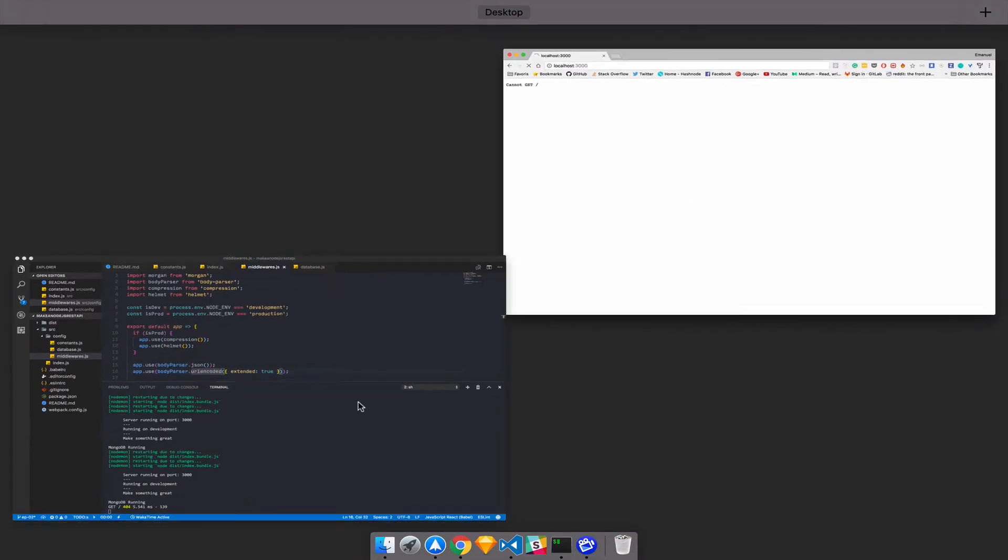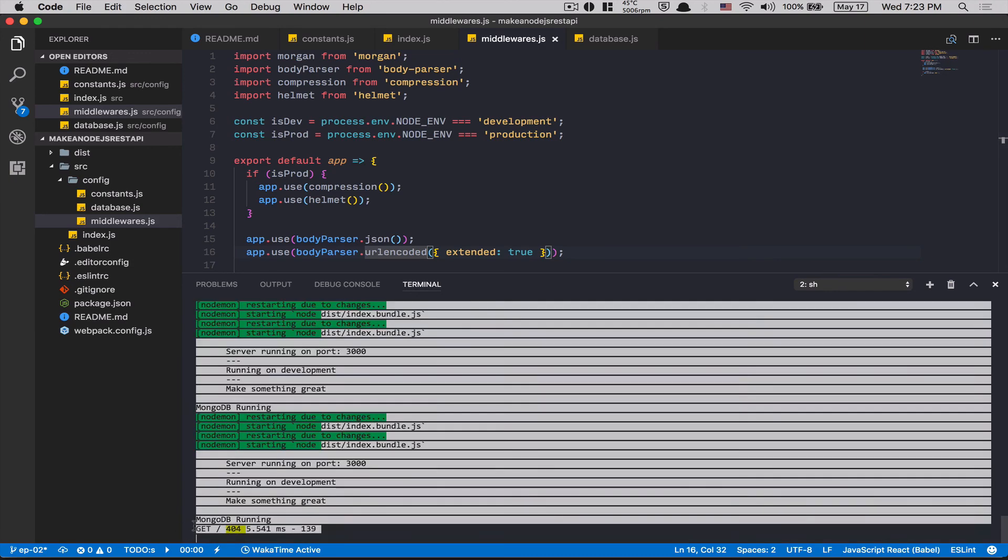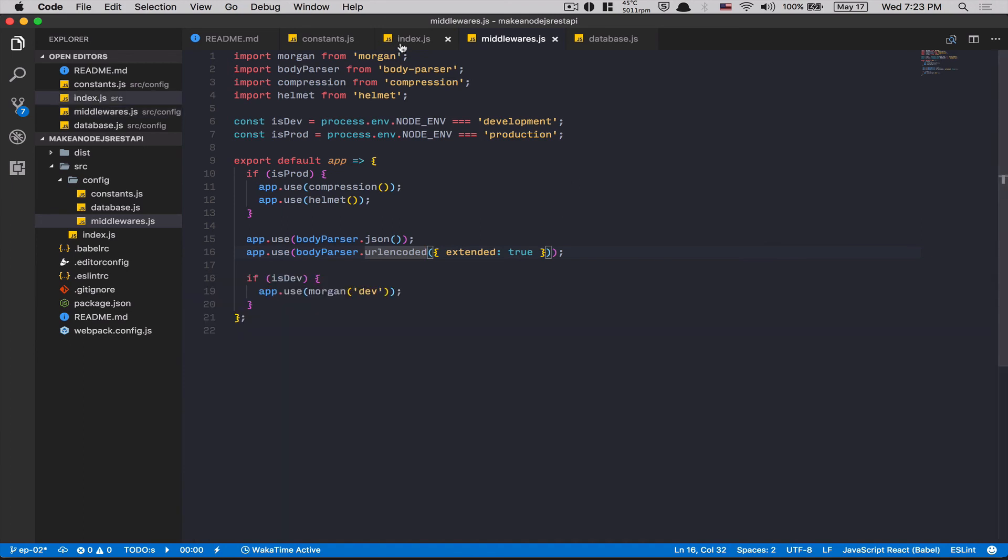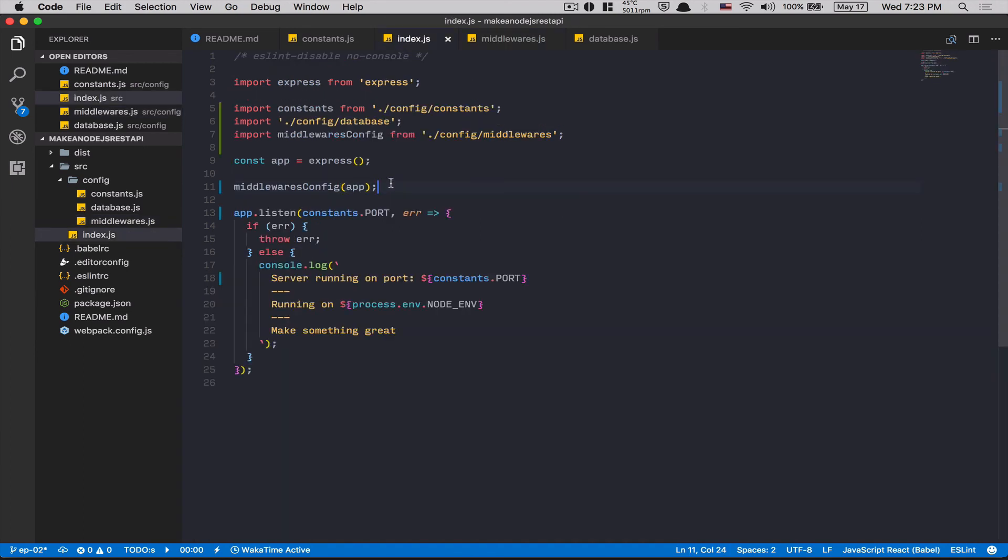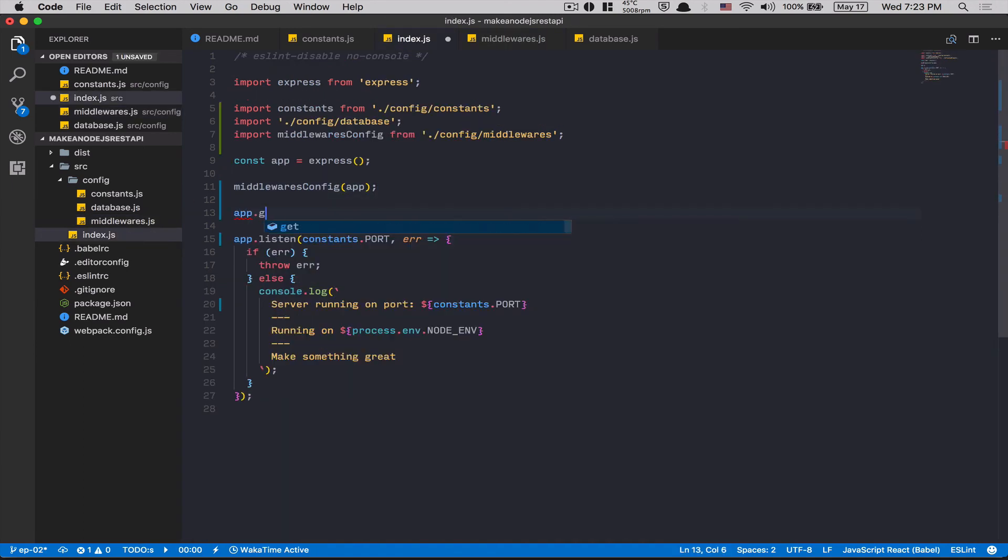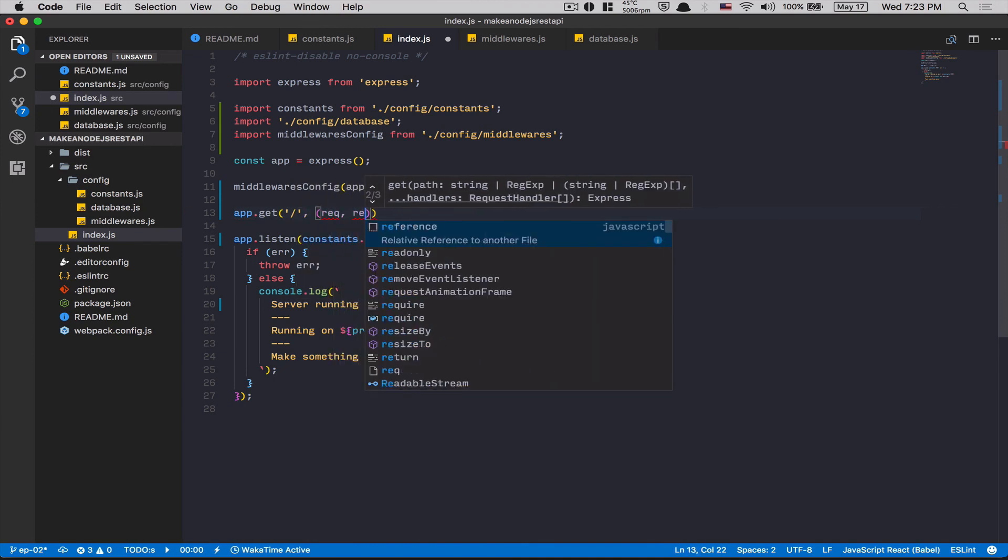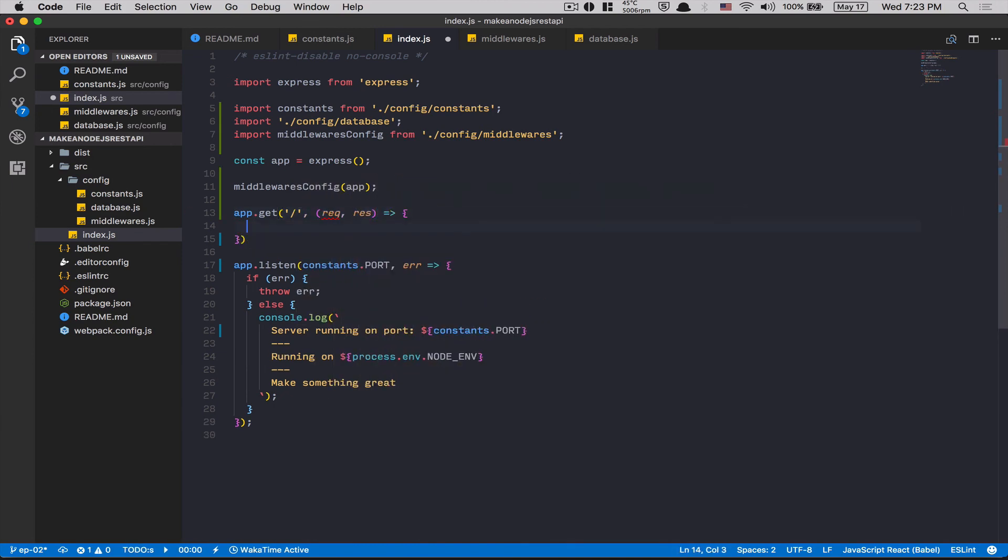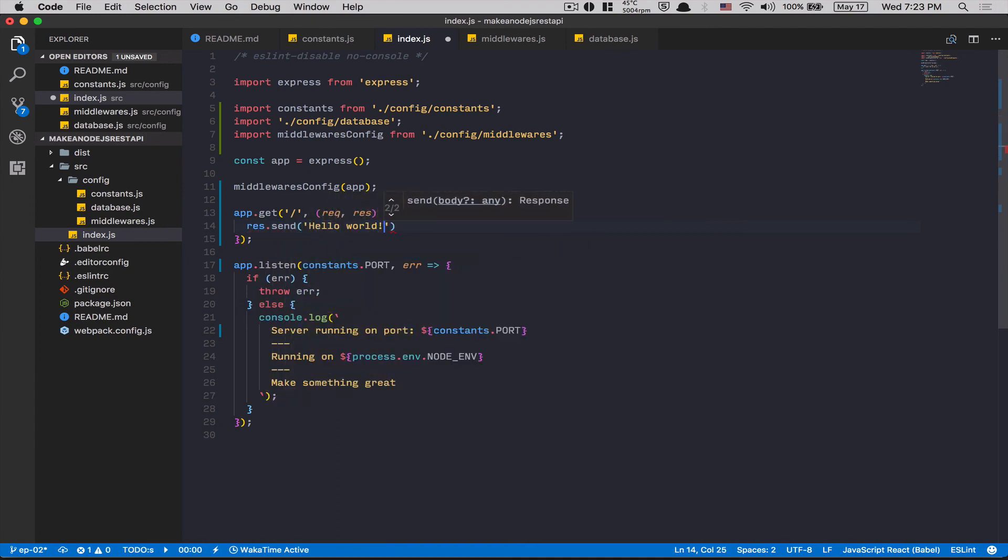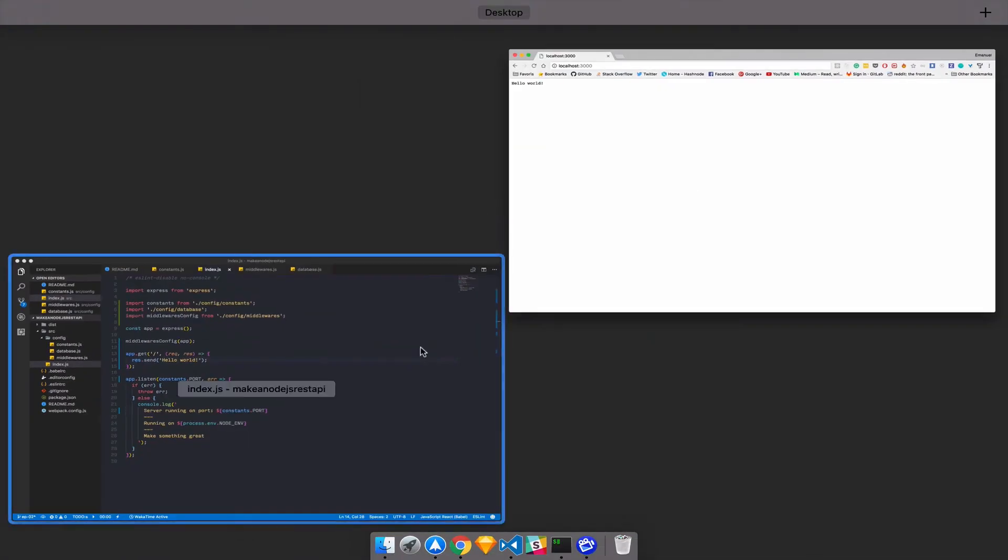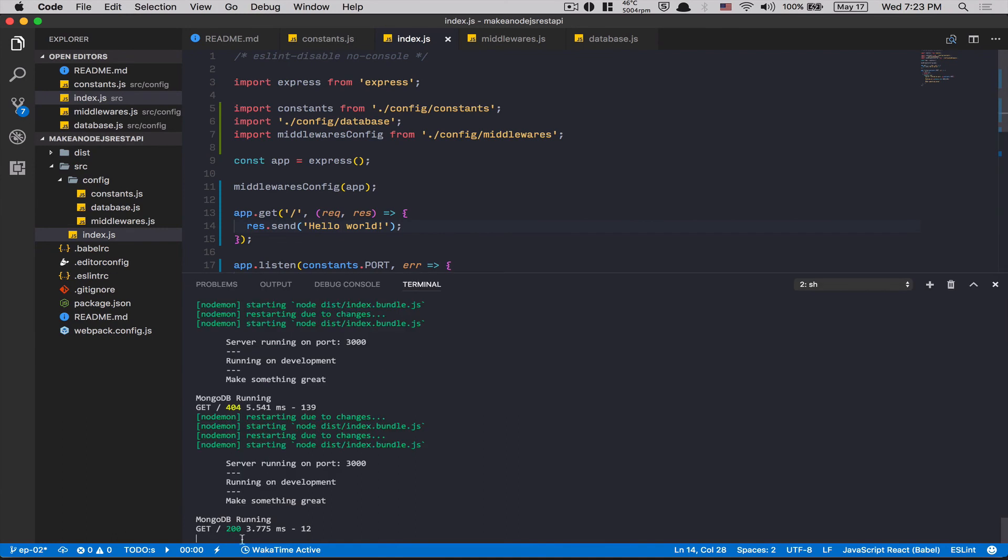So now, example, if I refresh my localhost, what's gonna happen? Boom. This is what's happening. This is Morgan right here. Morgan shows the request. So I get a 404. If I don't want to get another 404, I can do app.get / req, res. I'm gonna say res.send Hello world. Boom. Like that. So now, if I refresh my screen. Hello world. 200 from Morgan. Perfect.